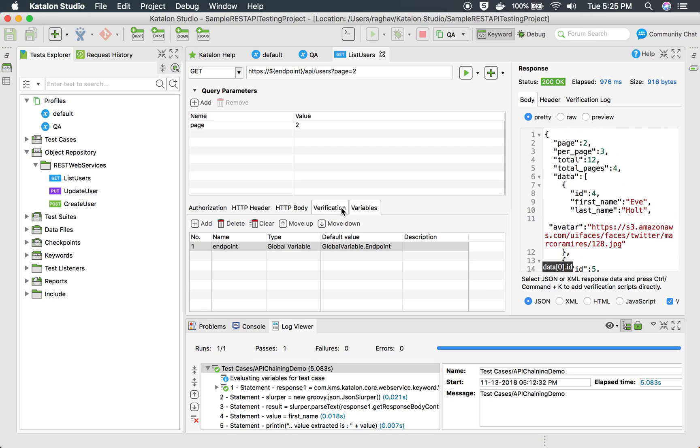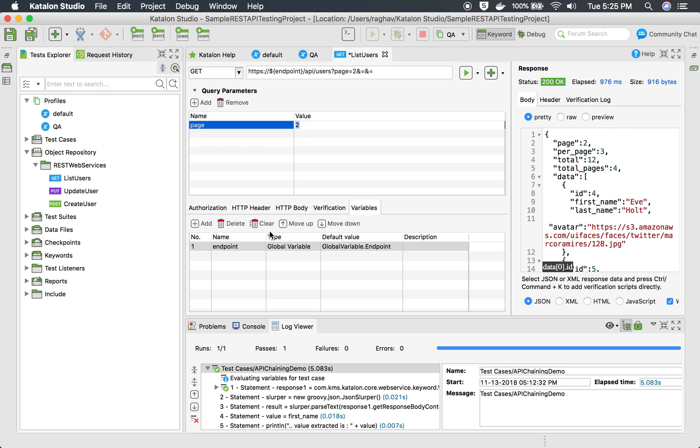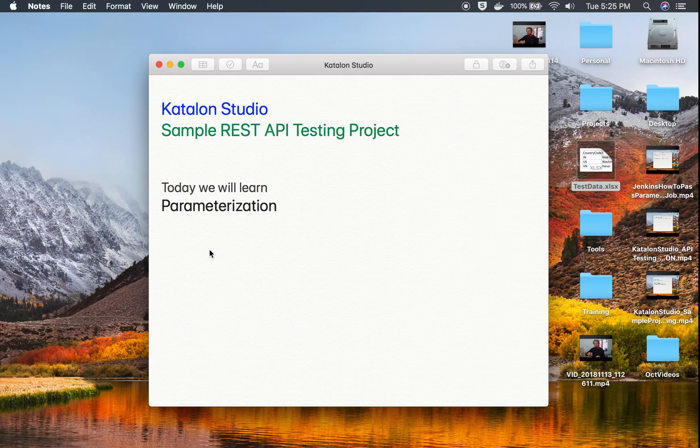You can use these variables anywhere. For example, I can also use the variables here and then define the variable here and then can take the variable from any source. This is how you can do parameterization and use variables to do parameterization at different levels.